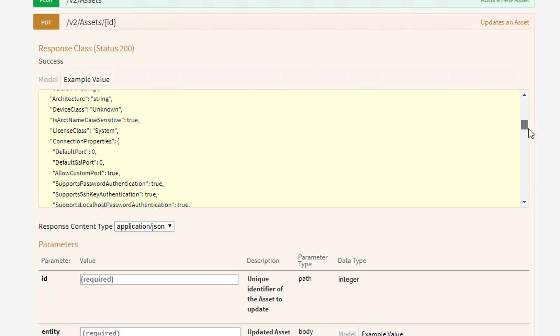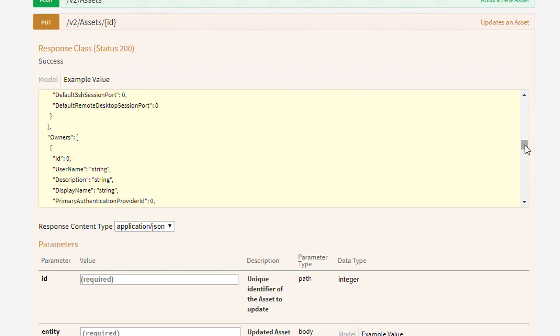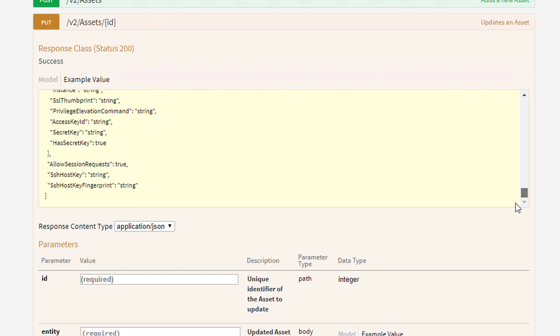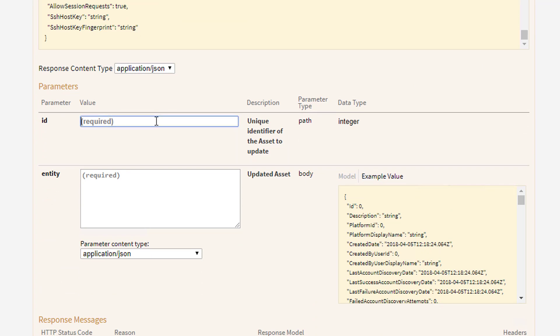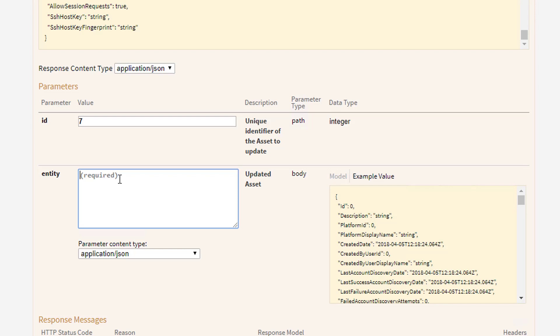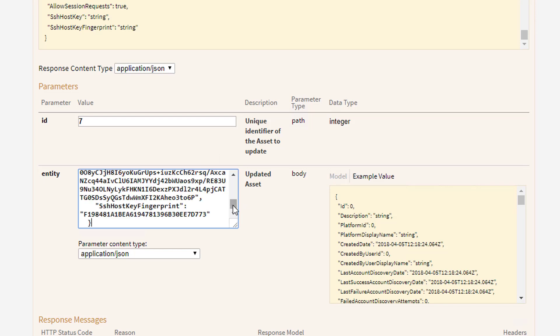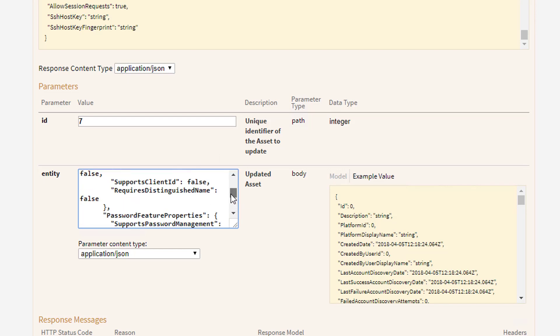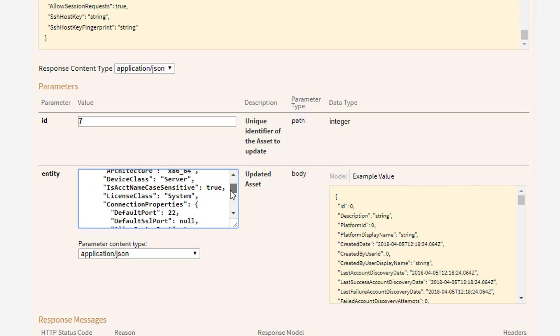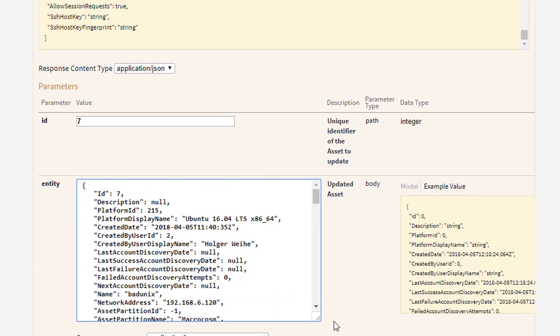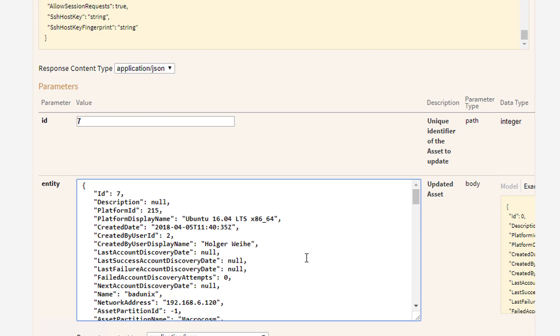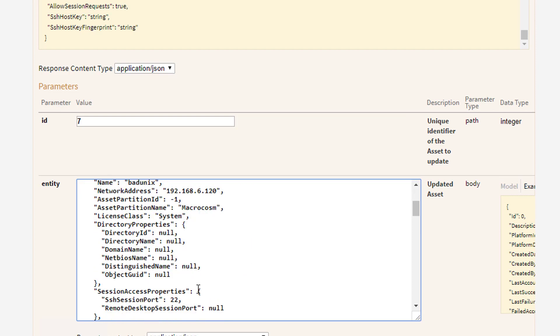And you see that is just the same amount of information I just have copied over from the get request. So in this case, I know my ID is 7. So I enter 7 here. And the entity here is just a copy of all the stuff I have copied before. And just to make an update, I just have to make it a little better for easier reading. And I now go to the name Bad Unix.